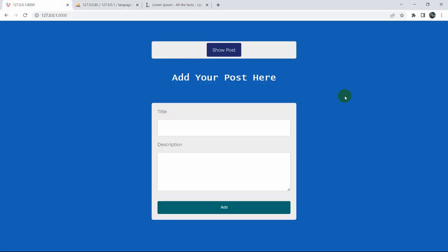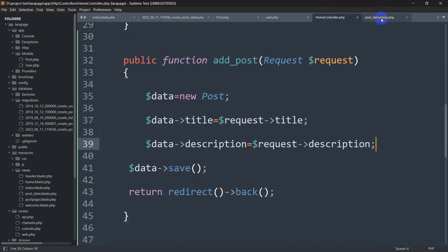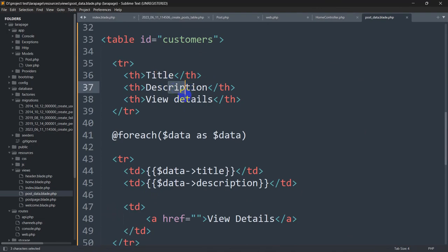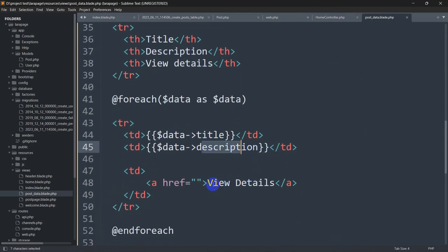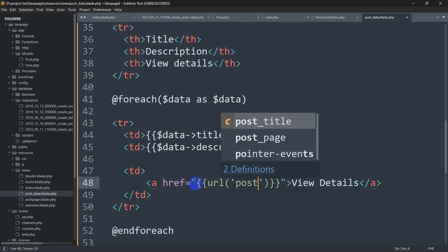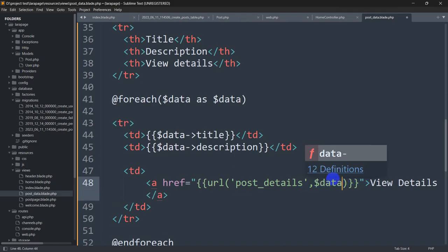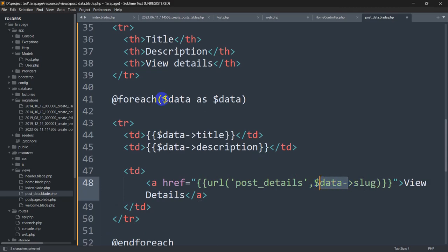Now let me show you how we can display data using the slug. Here you can see 'Show Posts' — if I click it, it takes me to another page with a 'View Details' button. For the view details link, we give an anchor tag with the URL pointing to the route named 'post_details', and instead of passing the ID we pass the slug: $data->slug. This dollar data comes from the foreach loop.